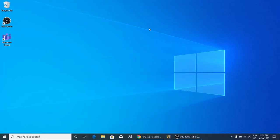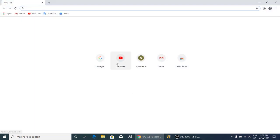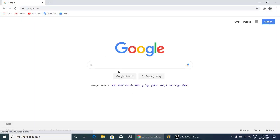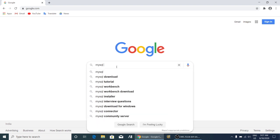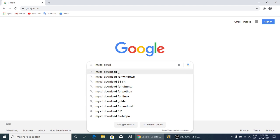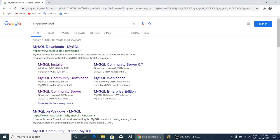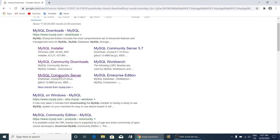Hello everyone, today I am going to show you how you can install MySQL on your 64-bit operating system. First of all, you will open Google and search MySQL download. Here you have to go into the MySQL Community Server, it is GPL.